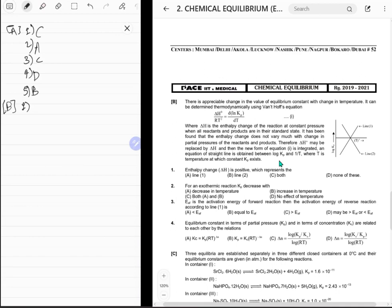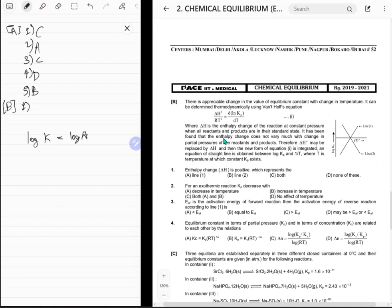A straight line is obtained between log Kp and 1/T. So what about this graph with line one and line two? Writing log Kp in terms of 1/T: log K = log A − ΔH/(RT). When you integrate, it becomes negative ΔH/(RT), so that is how it works with temperature.